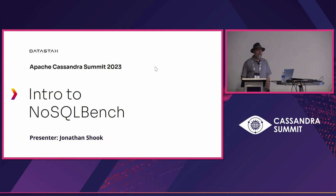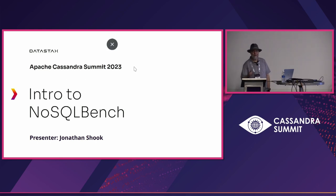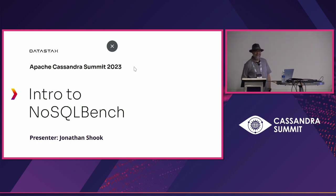How many of you have used NoSQLBench before? Alright, I know you have too.